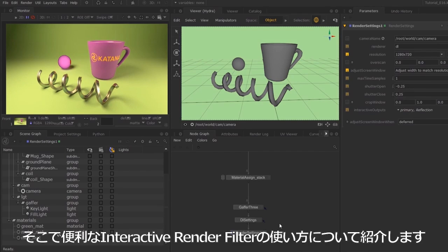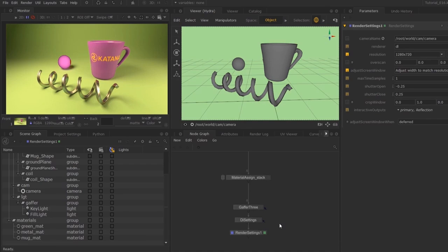That's where the interactive render filter node comes in. It's a very non-destructive way of working. I'll show you how to set this up.